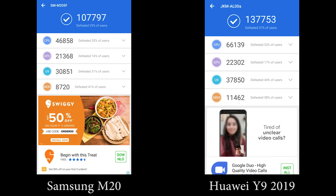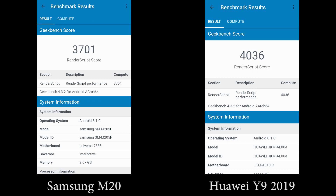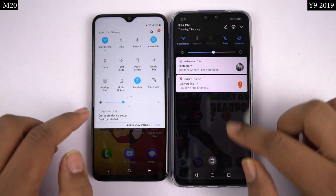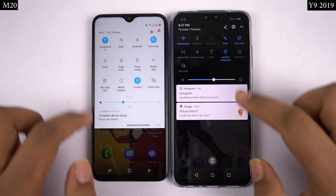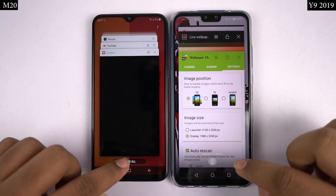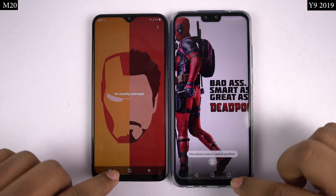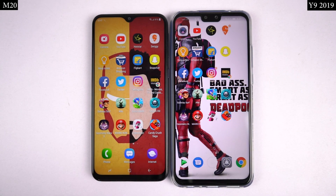Now before we get started, these are the AnTuTu and Geekbench scores of both phones. Both phones are connected to the same Wi-Fi network and all the applications have been updated to the latest version, and I'm clearing all the recent apps.